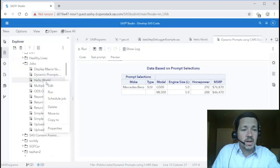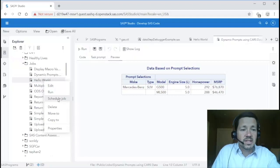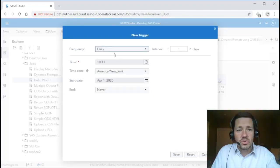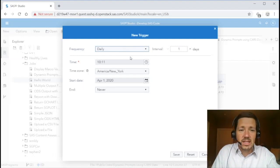Another really nice thing about jobs is that they can be scheduled very easily. So for example if I right click a job I can click schedule job and it brings up an interface in which I can choose a frequency and a time in which I want it to run.